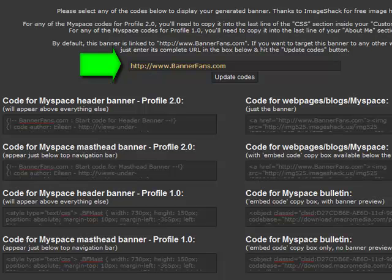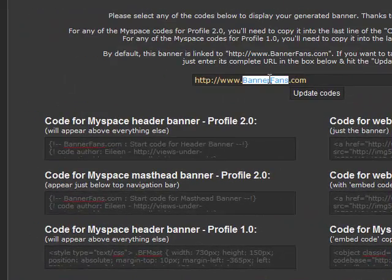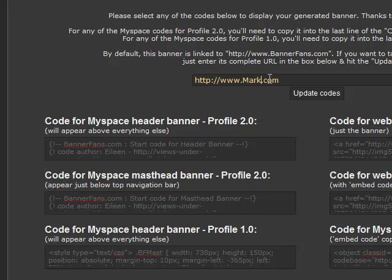Let me talk about the URL for a second. If you get codes for your banner, Bannerfans will link your banner to their page by default. So if you want someone who clicks on your banner to go somewhere on your site, you'll need to update the URL and then click the Update Codes button. Let me type in 'Marketing Tips for Authors'. Now when I update my code, my destination link is added to all the codes.